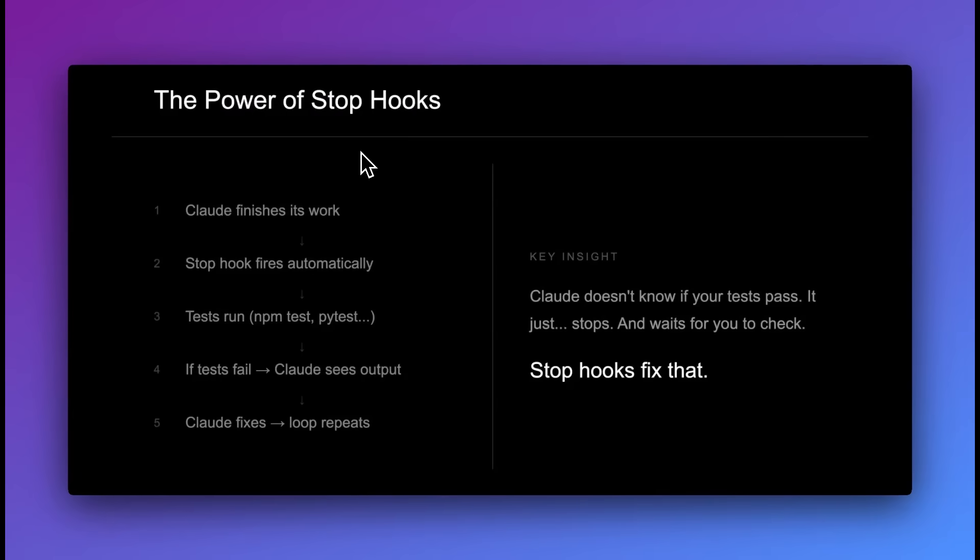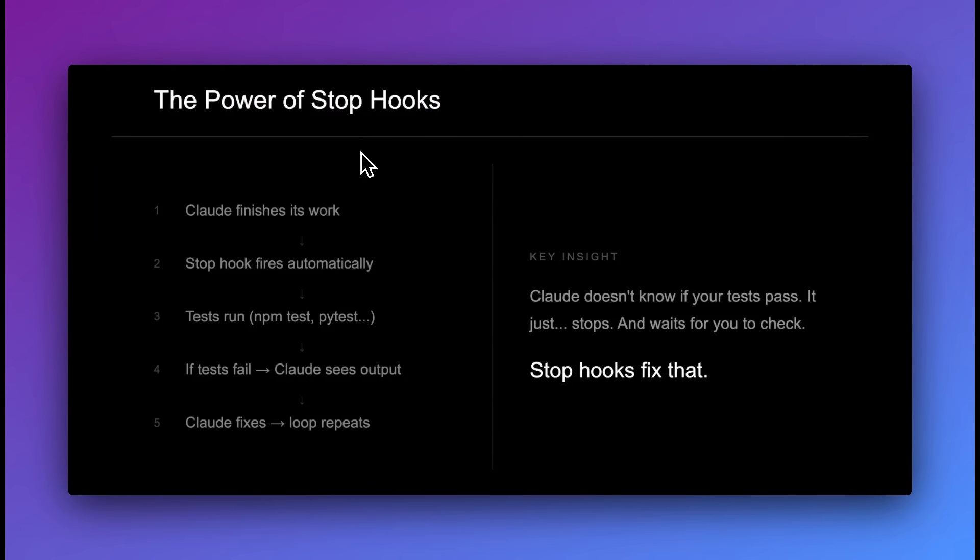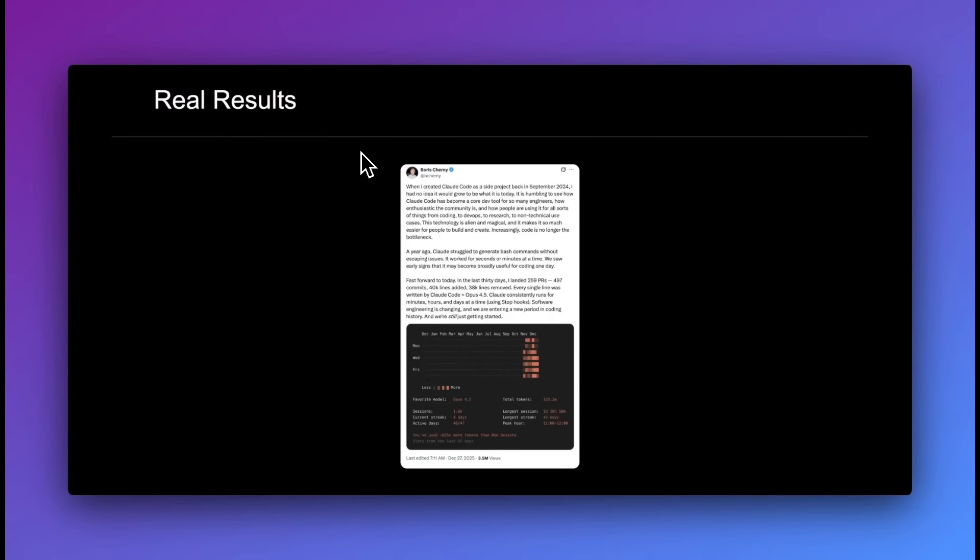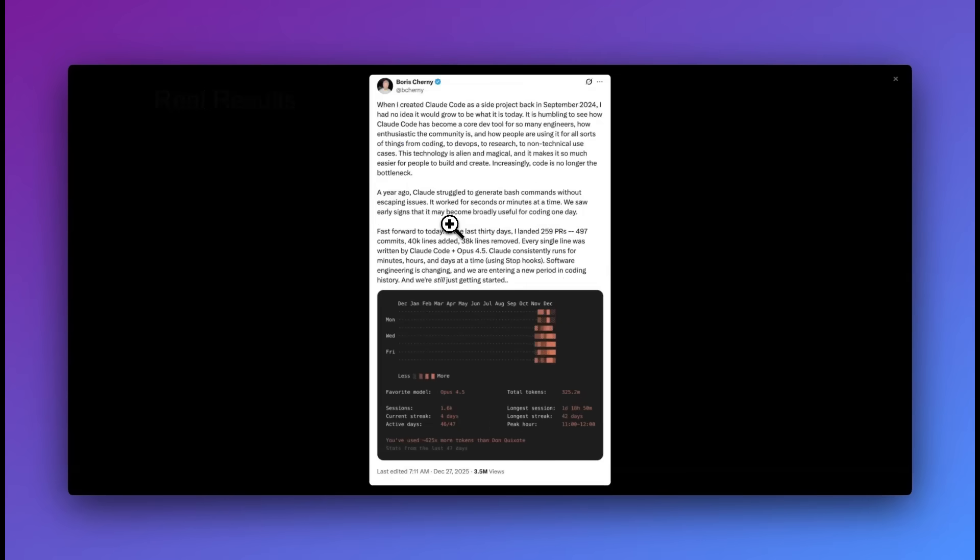One of the key insights is if you just ran your tests, Claude wouldn't know if the tests pass unless you ran it within the process. What stop hooks allow you to do is pass that in at arguably one of the best times because it's going to show you, after all the edits and things that it did, it can verify whether it works or not. This can be used in a number of different ways.